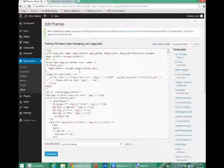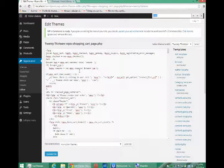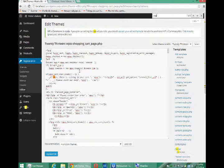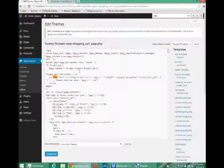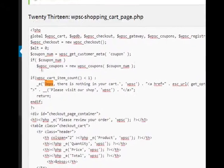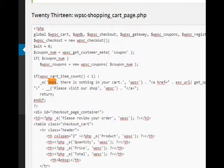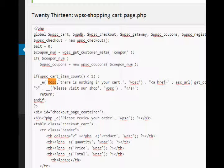So if we do a Ctrl+F to find and search for 'oops,' in this particular case it wasn't complicated to find, but you'll notice there's a line near the top where it says 'Oops, there is nothing in your cart.'